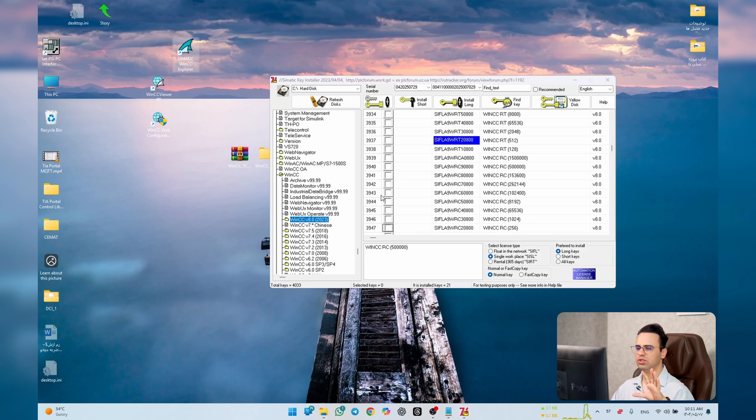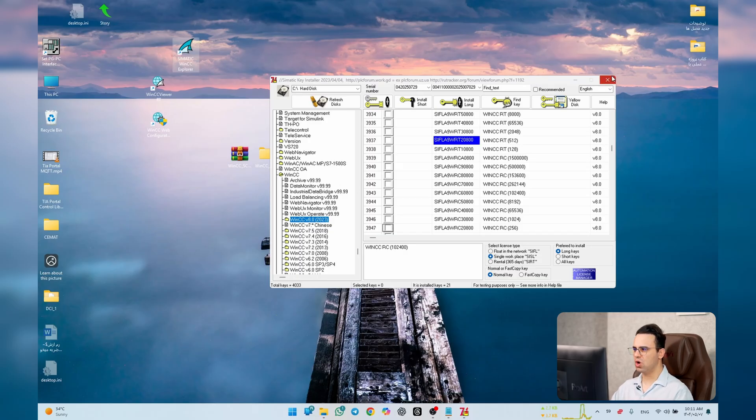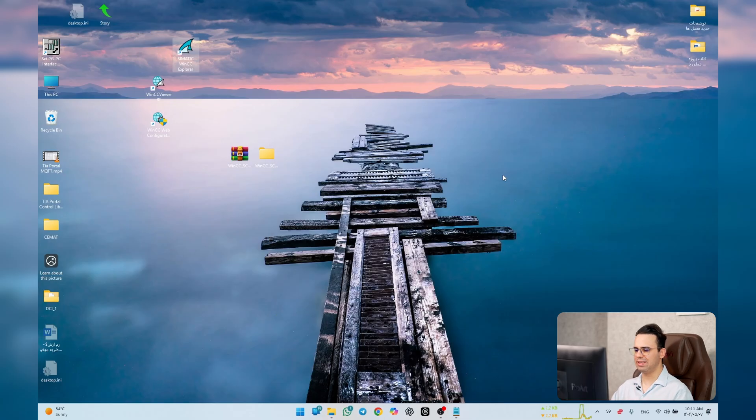Go to Automation License Manager and you'll find it there. Work with the software and whenever you need a key, come here, find it, and activate it. Now let's see how we can simulate our PLC and work with WinCC Explorer with TIA Portal.